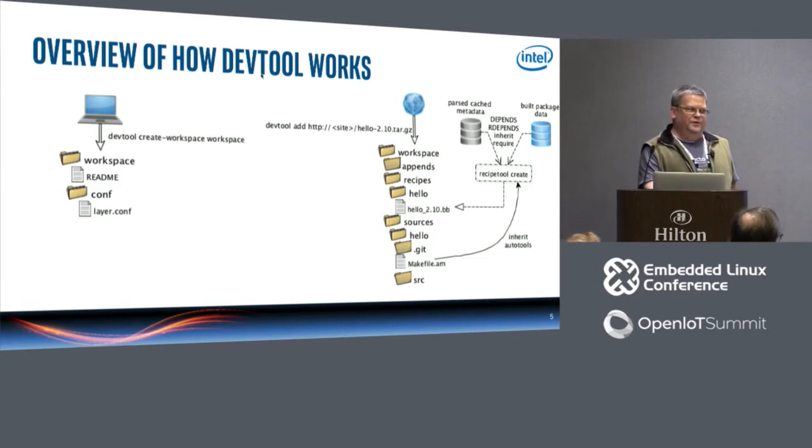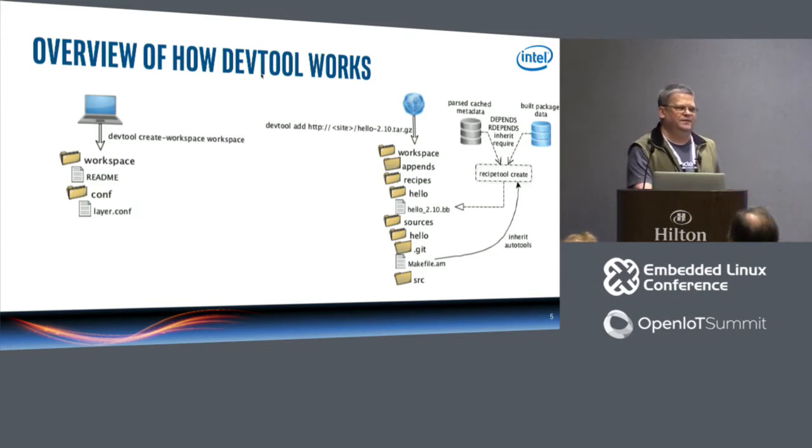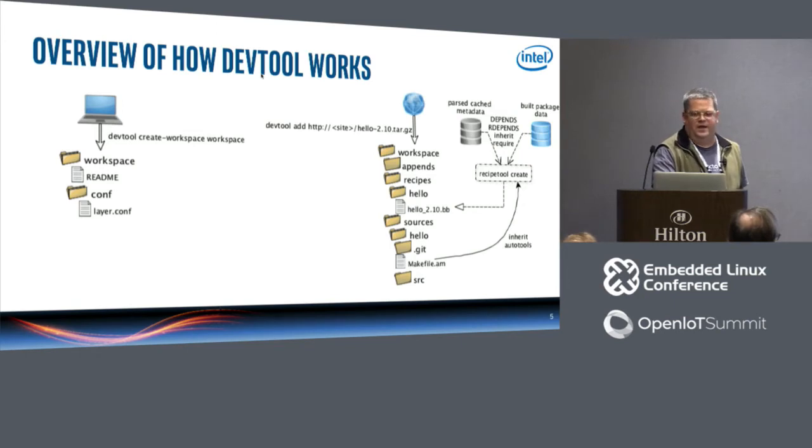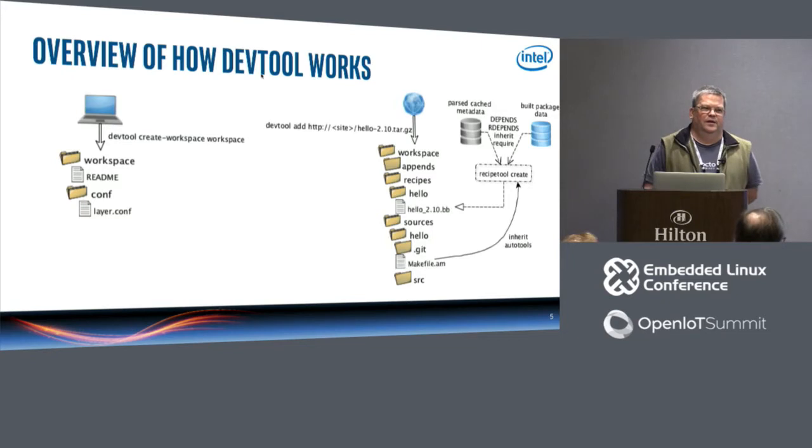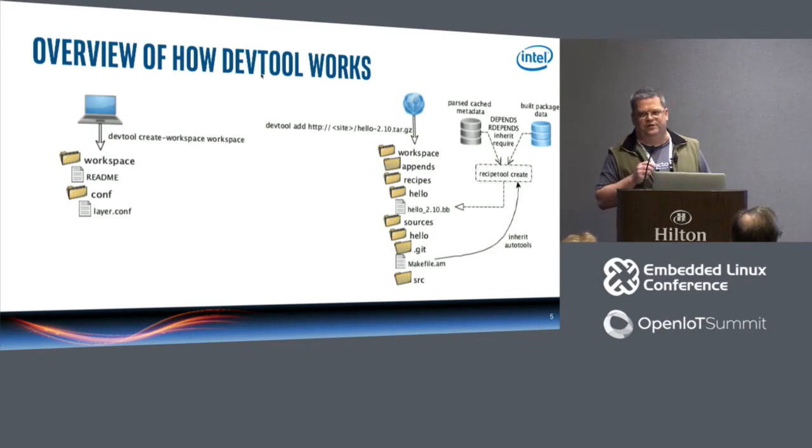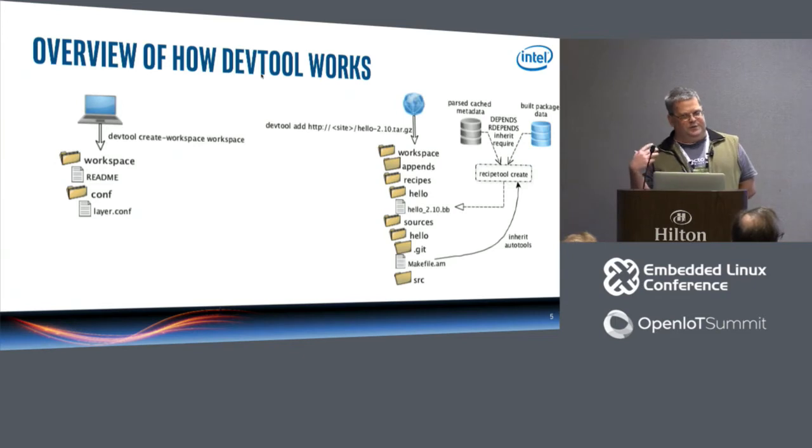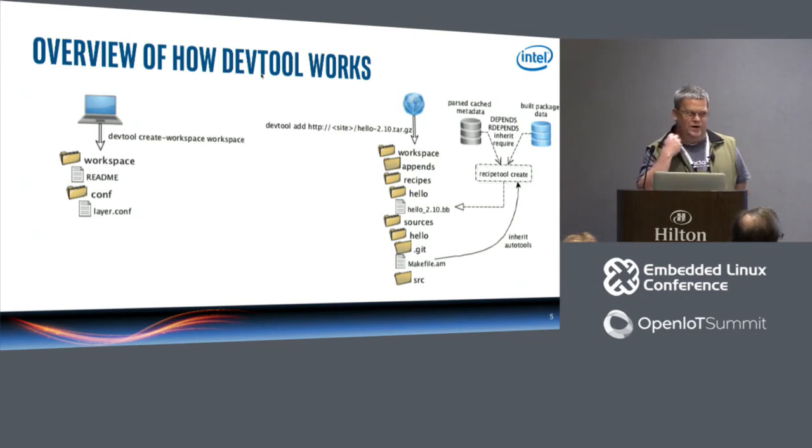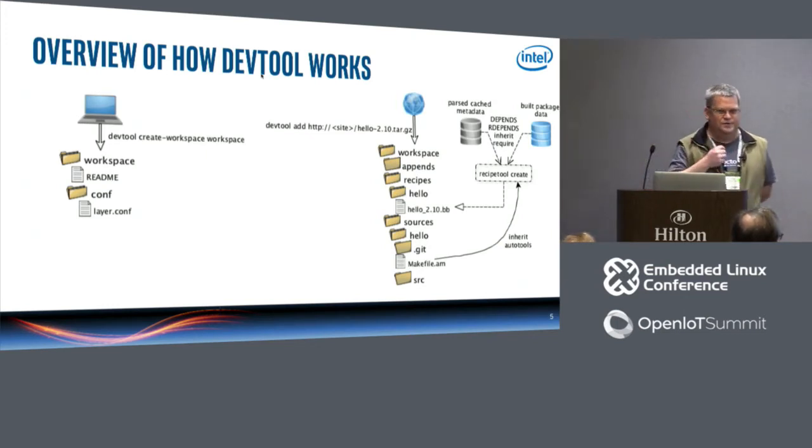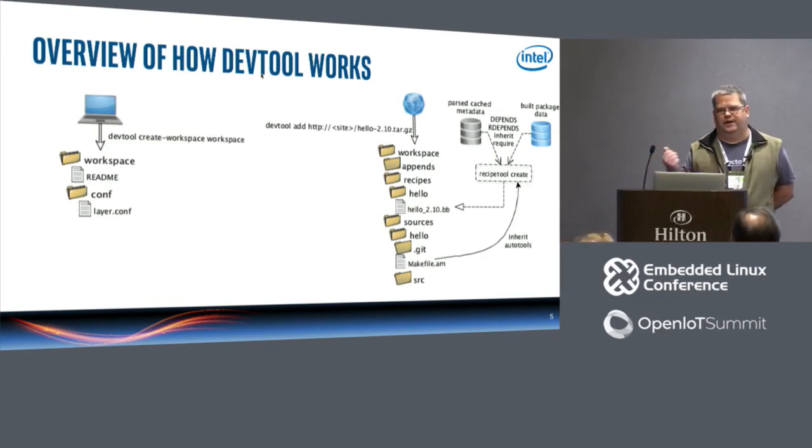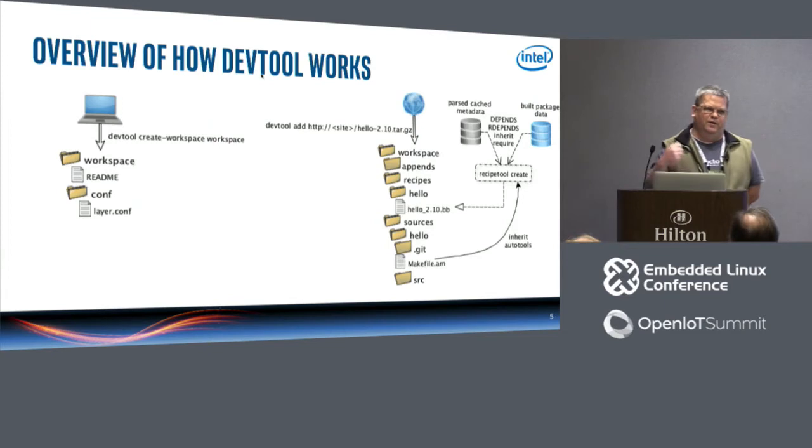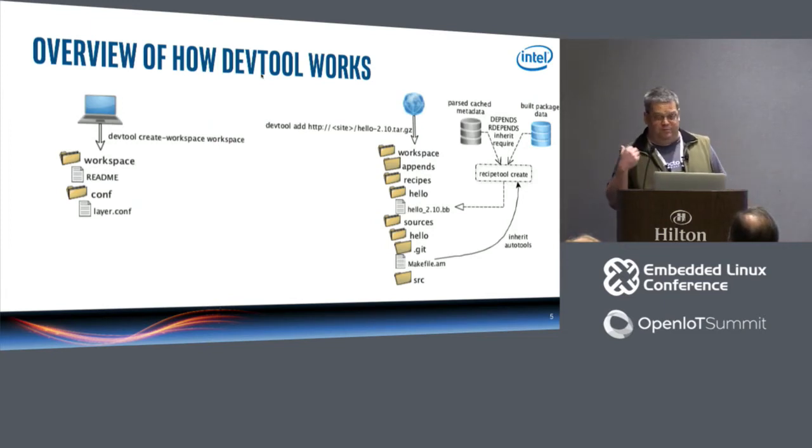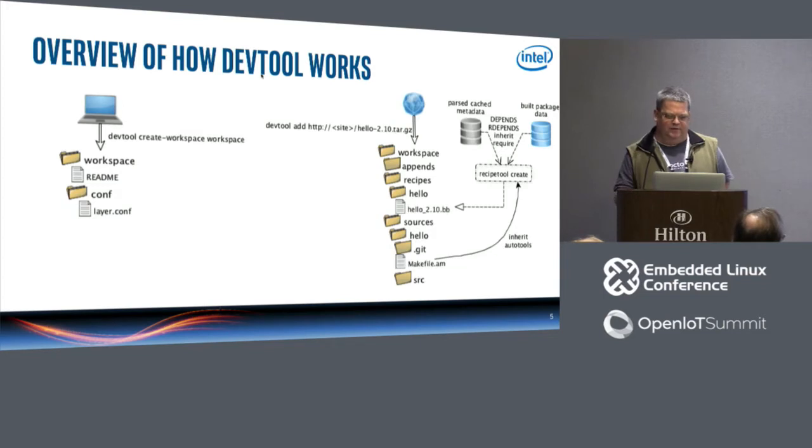So let's just look at devtool add. So let's say I'm going to do the hello 2.10 from GNU. What's different? This is going to put it into the workspace, a directory called appends which may or may not be used. It's going to create a recipes directory where it's going to put the hello and the hello BB that it created. It's also going to have the sources directory, so it's going to download the tarball, fetch it for you, uncompress it and everything, and it's going to create a git directory for you. It made a git repo right off the bat.